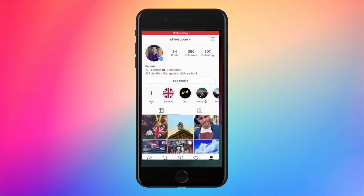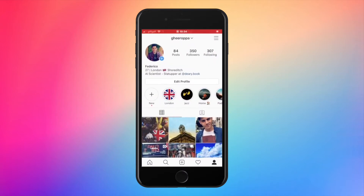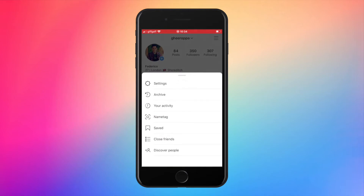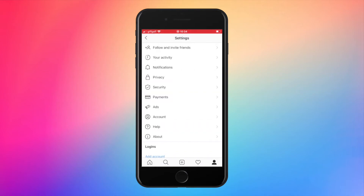First, open the Instagram app. Click on the top menu tab. Here, tap on settings and then security.